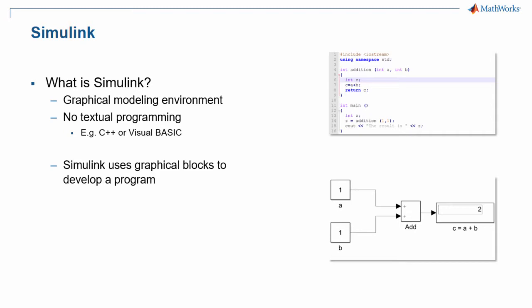In Simulink, a program is called a Simulink model, and the file extension of a Simulink model is .slx, or in older versions of Simulink, it is .mdl.